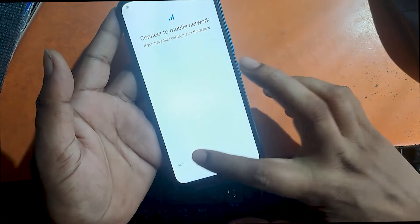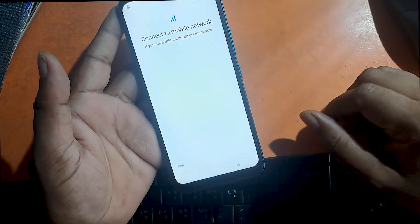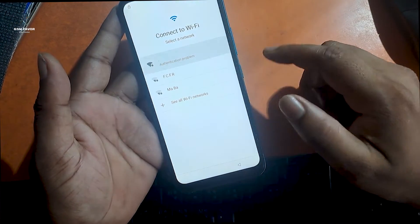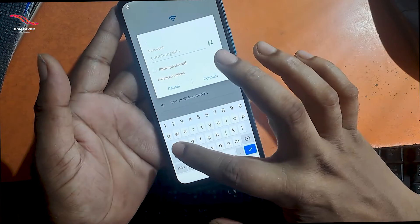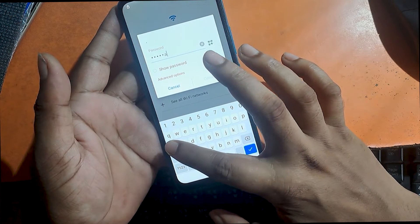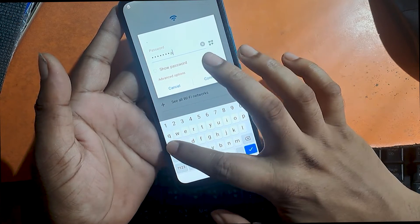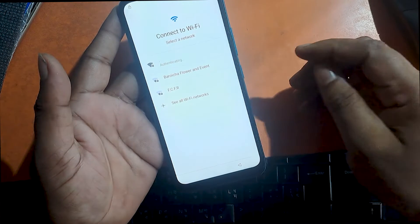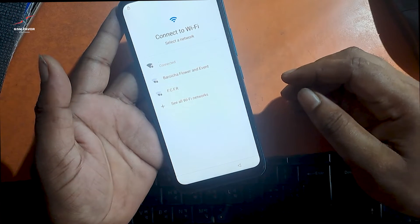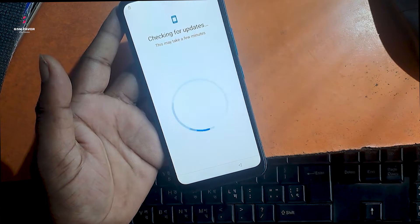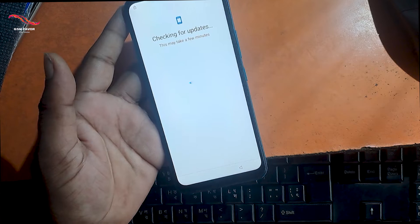Unfortunately, I forgot my phone pattern lock, then I unlocked the phone through a hard reset. But now when I go to set up the phone, I don't remember the previous password or the previously logged email ID. Now I will show you how to unlock it.